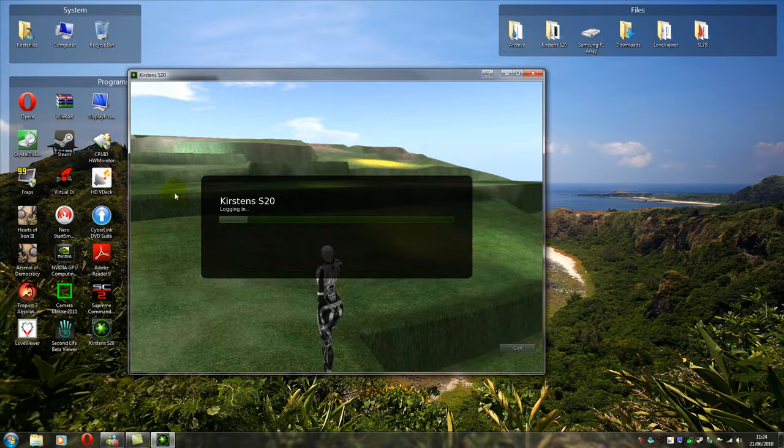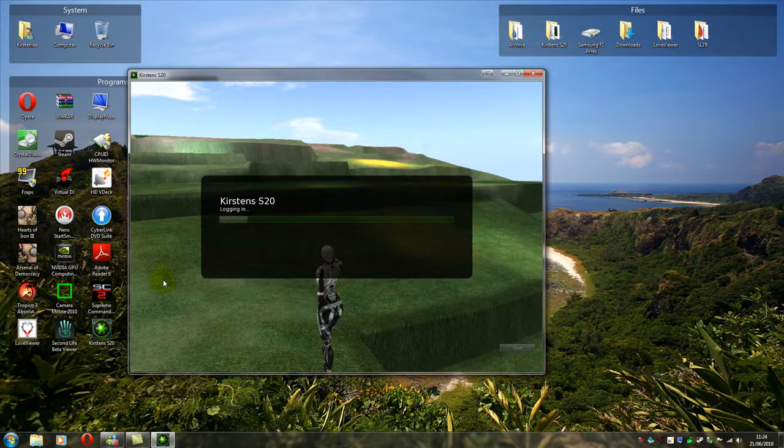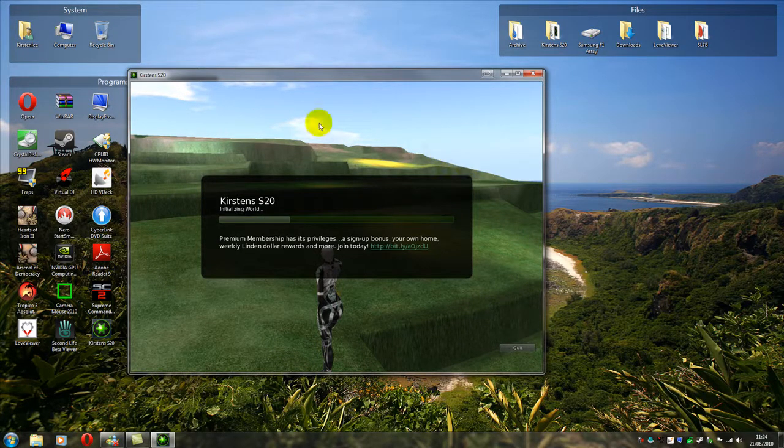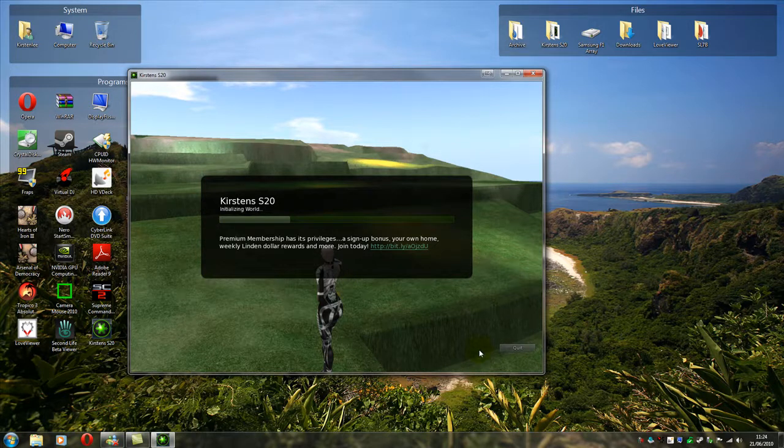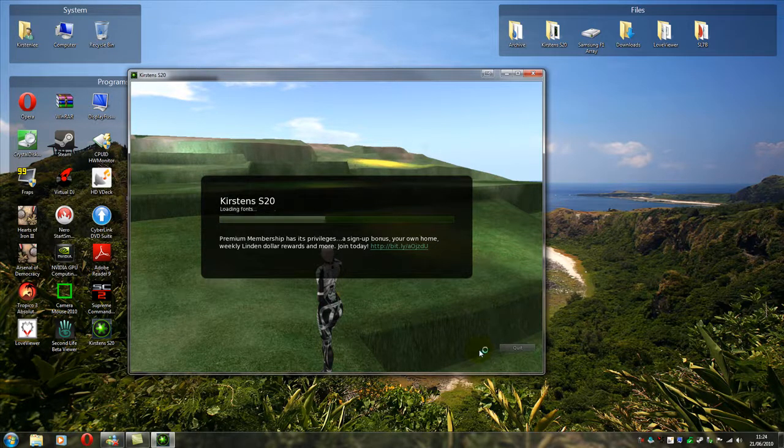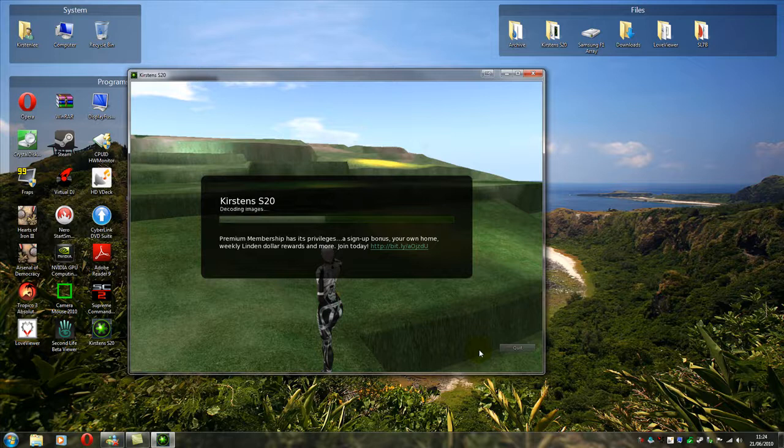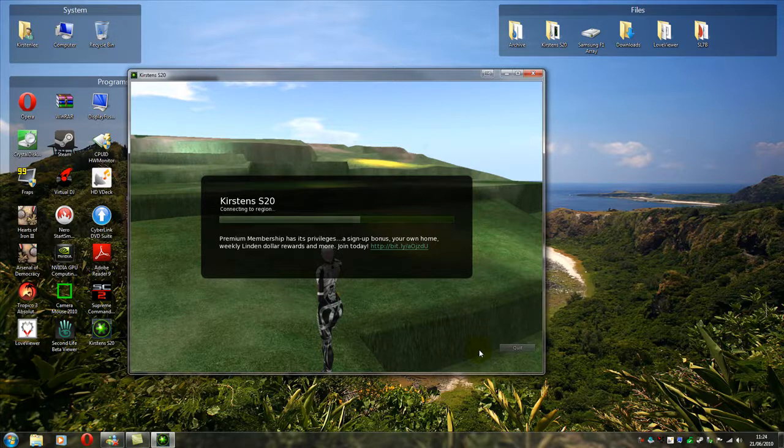Now there's a screenshot of what it looked like before we deleted the settings. So we're now logging in. And hopefully, everything should be back to default.